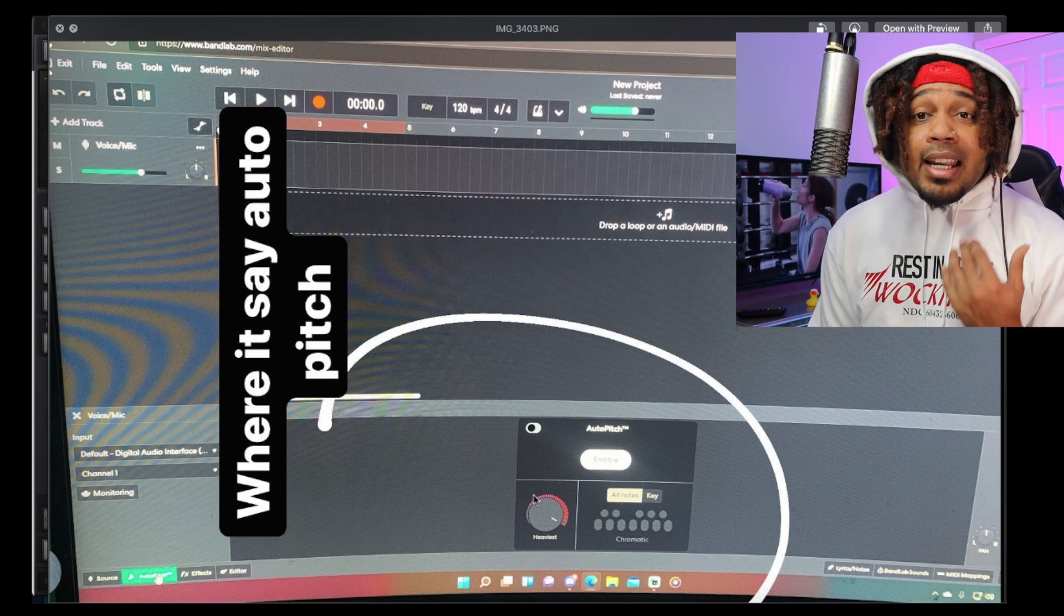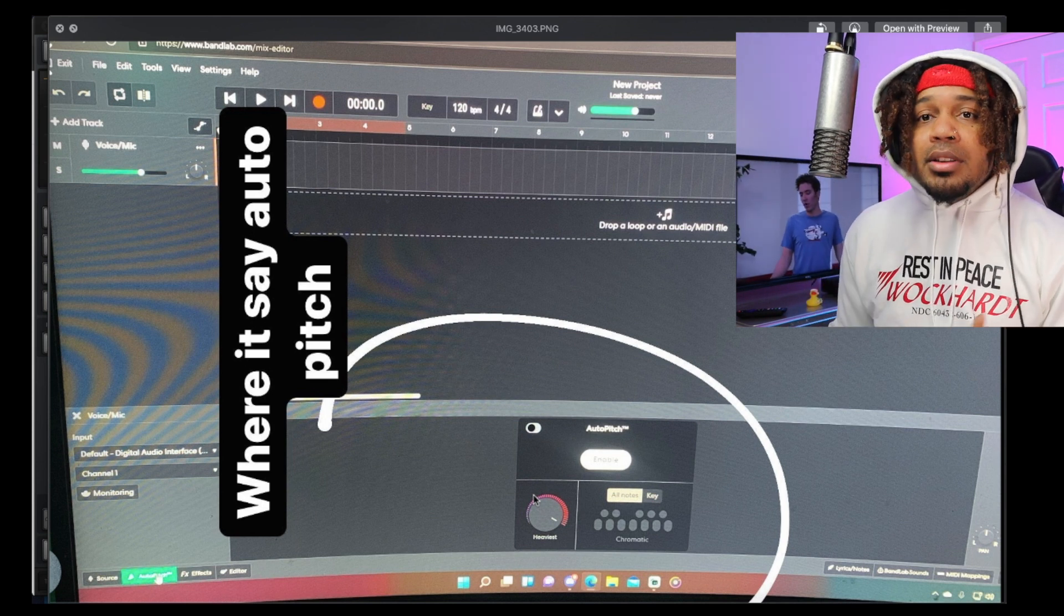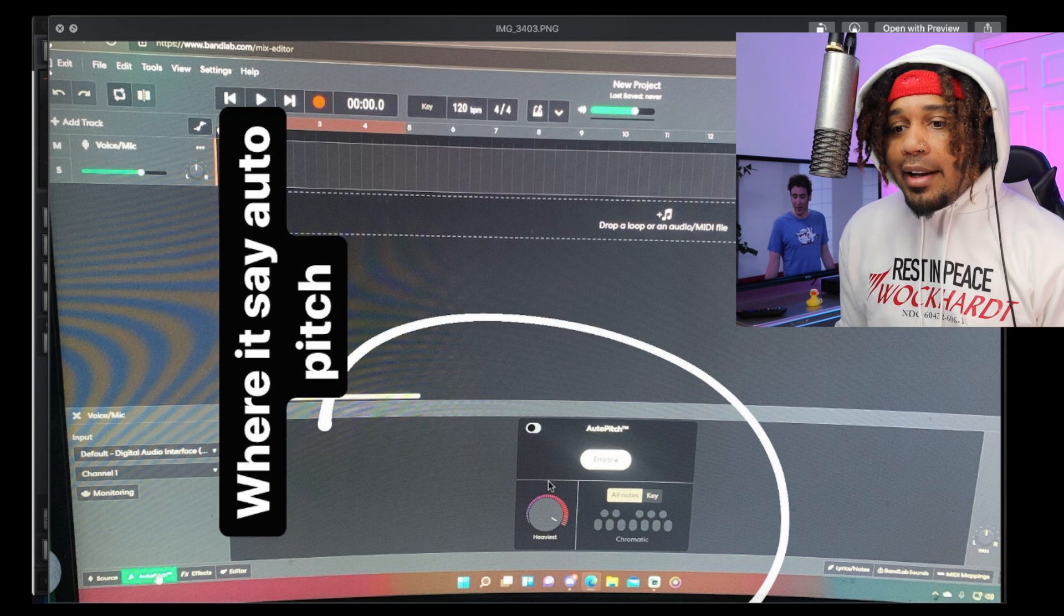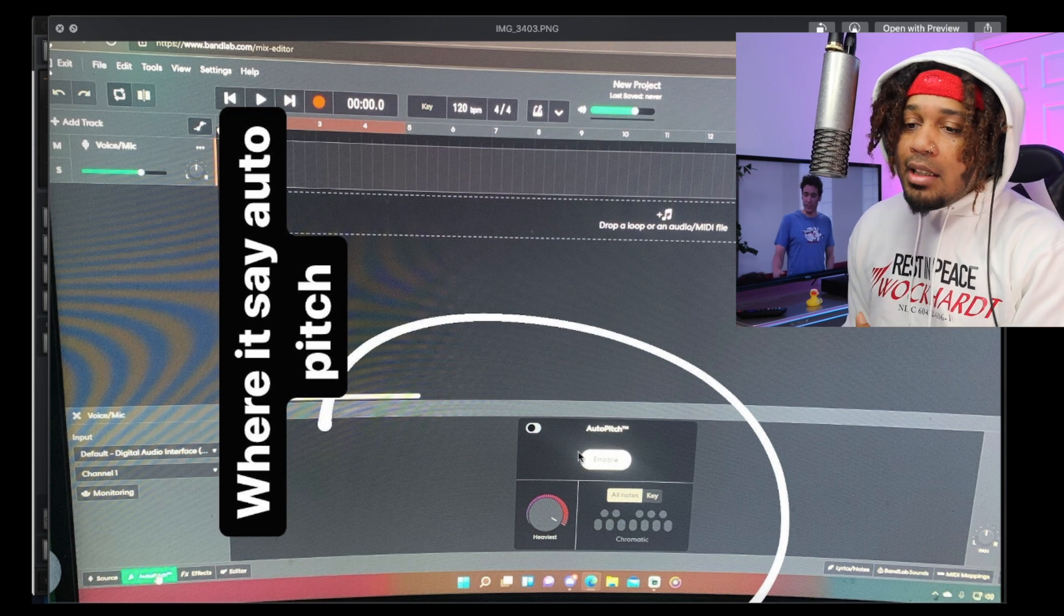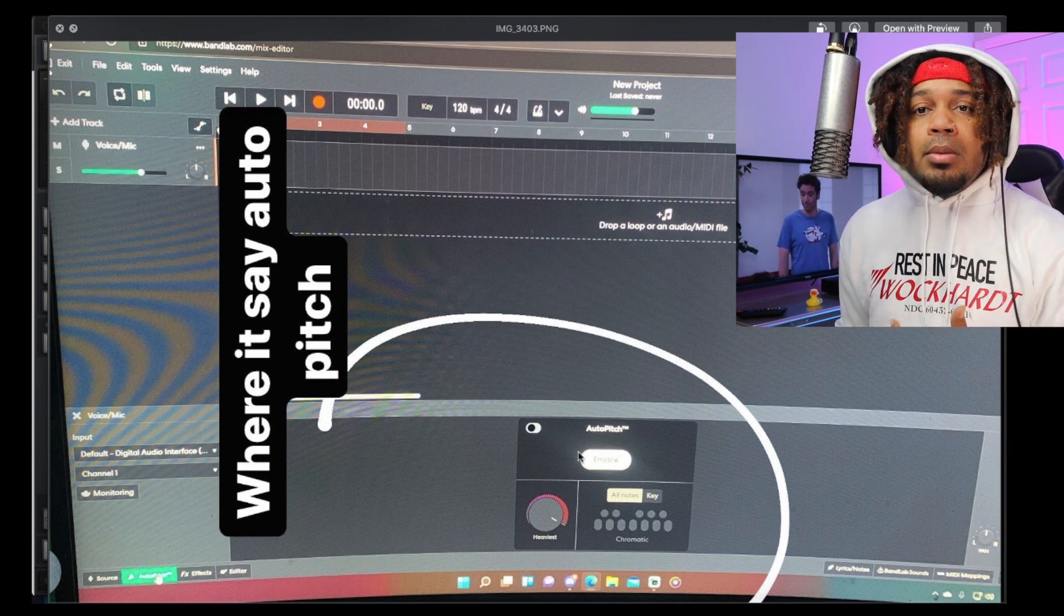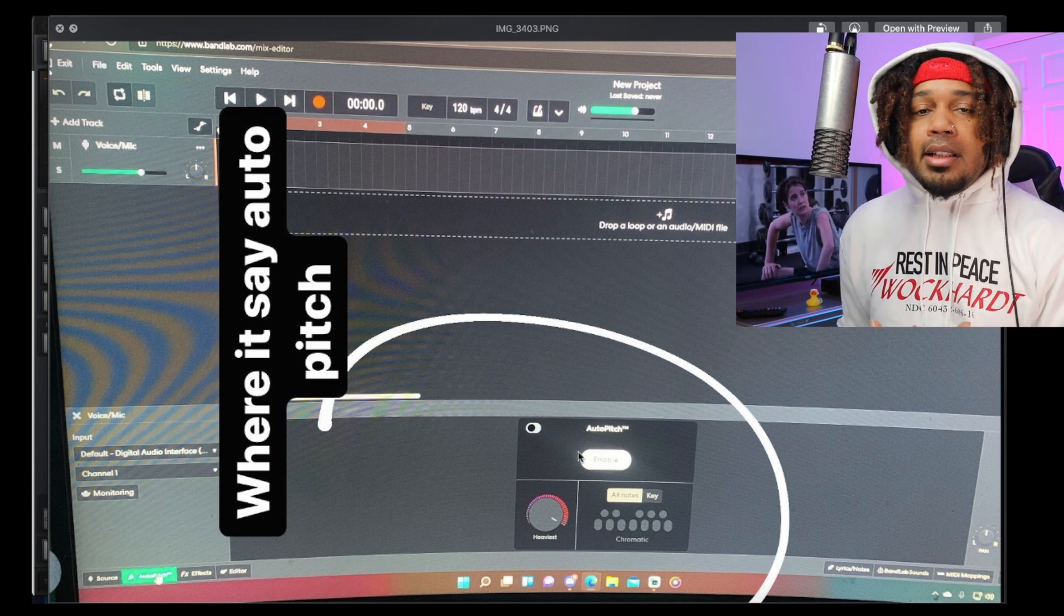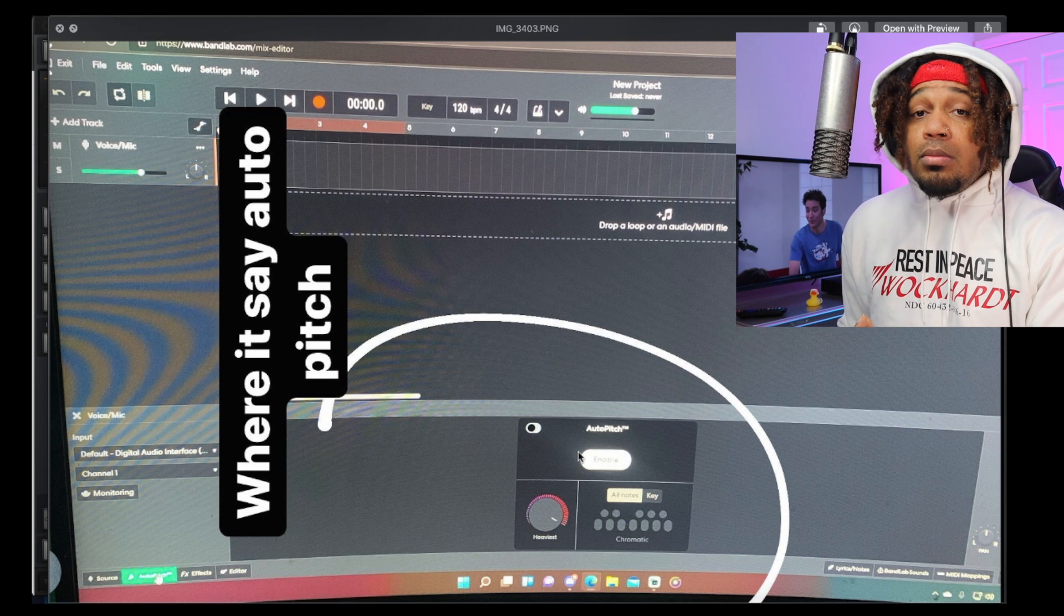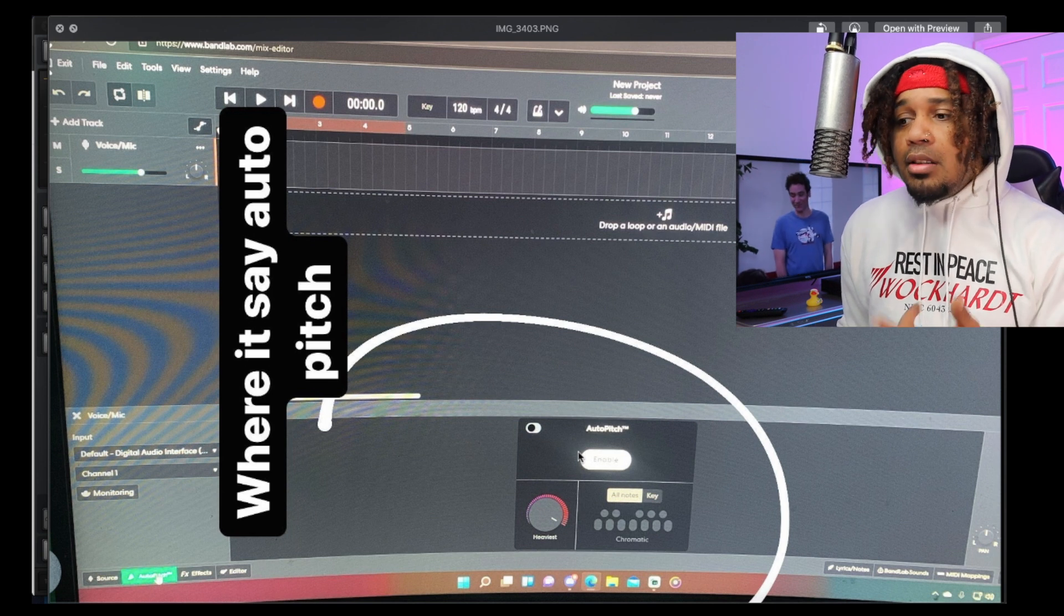Because I know a lot of people are going to jump on BandLab, especially now that the auto pitch will be free online. This is going to be dope, a game changer.